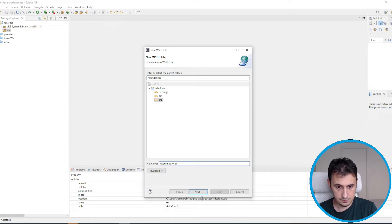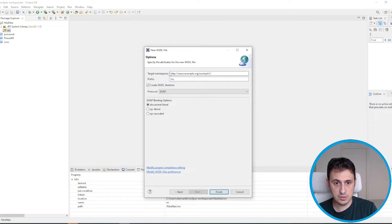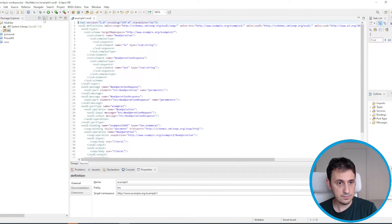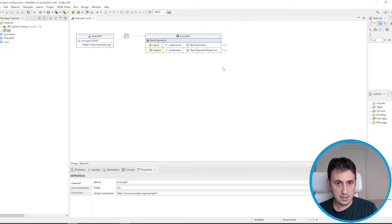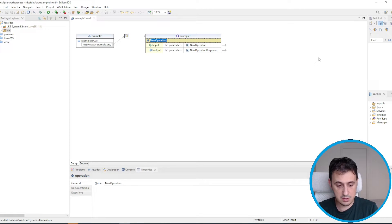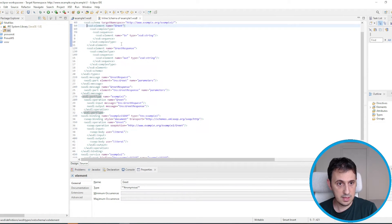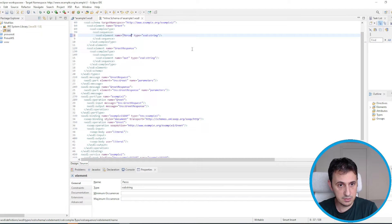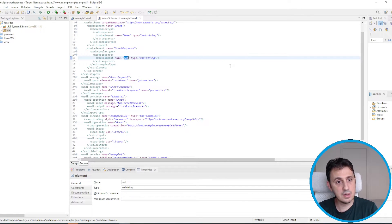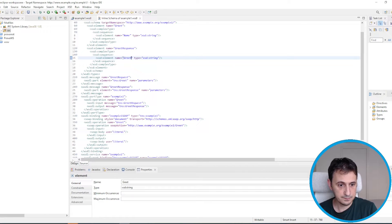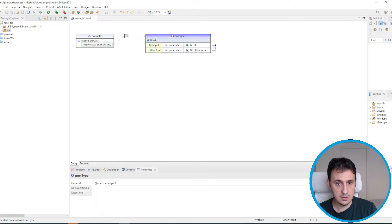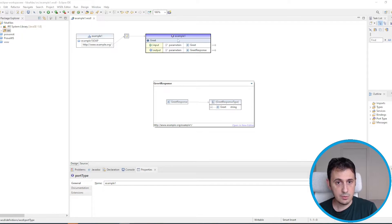We name it 'example one'. We can also modify the target namespace but at the moment it's not very important. This is our example WSDL. Let's modify it a bit. The first operation is a greet operation: we receive the name of the person as input, and we greet that person in output. This is our structure with 'greet' and 'greetResponse'.